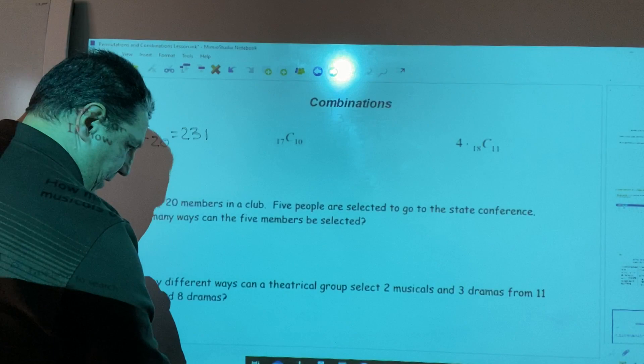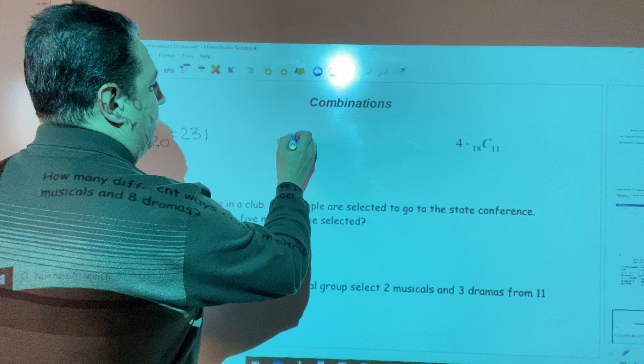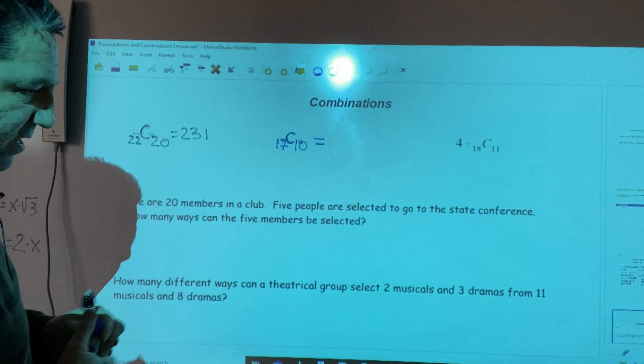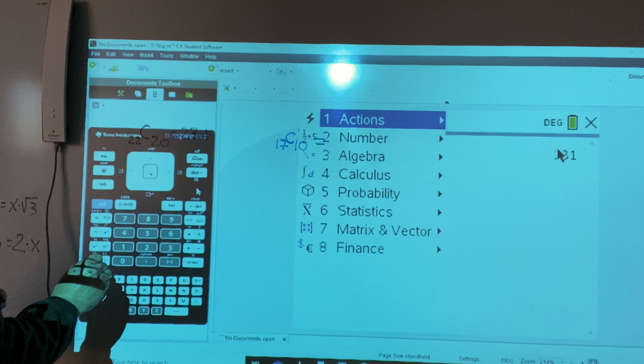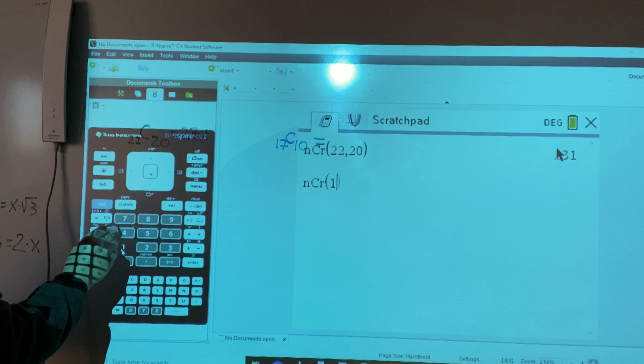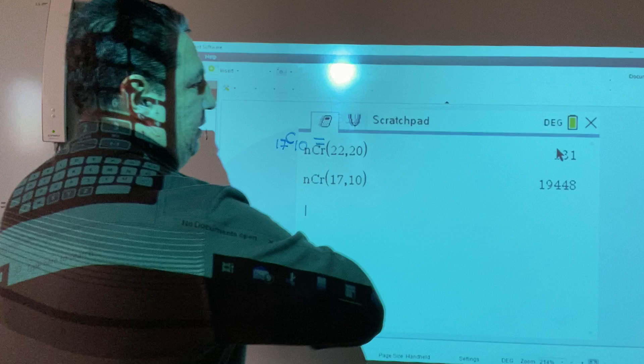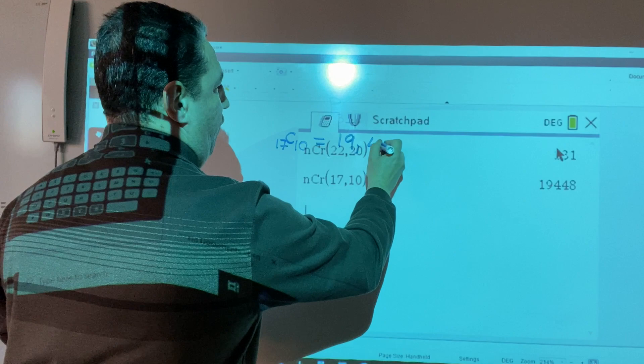Another example: the combination of 17 objects taken 10 at a time. Again, we use the calculator. We press menu, 5, 3. First we type 17, comma, 10, and then hit enter. The result is 19,448.